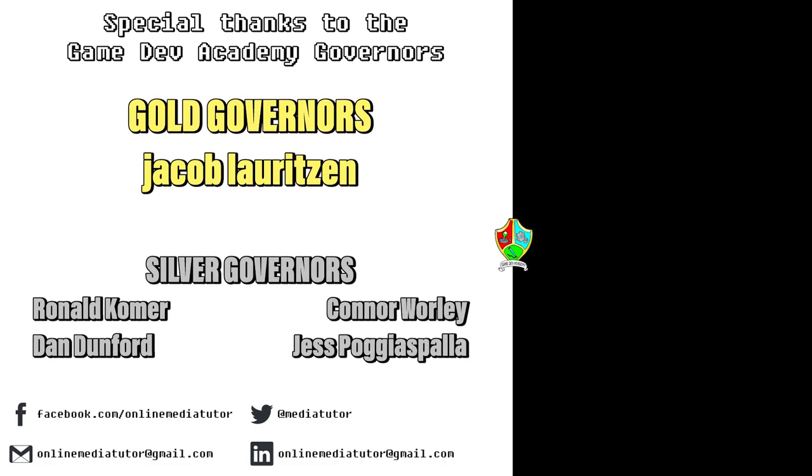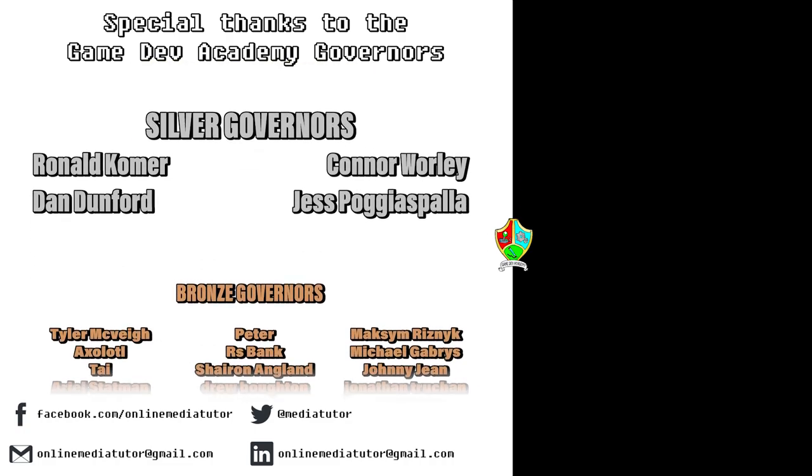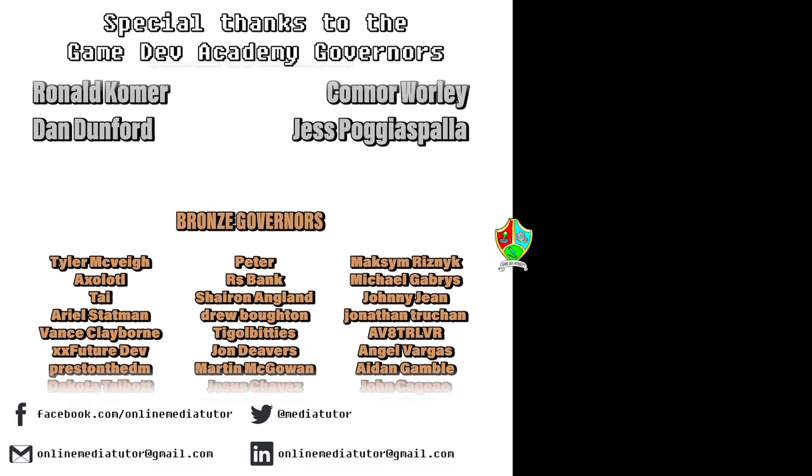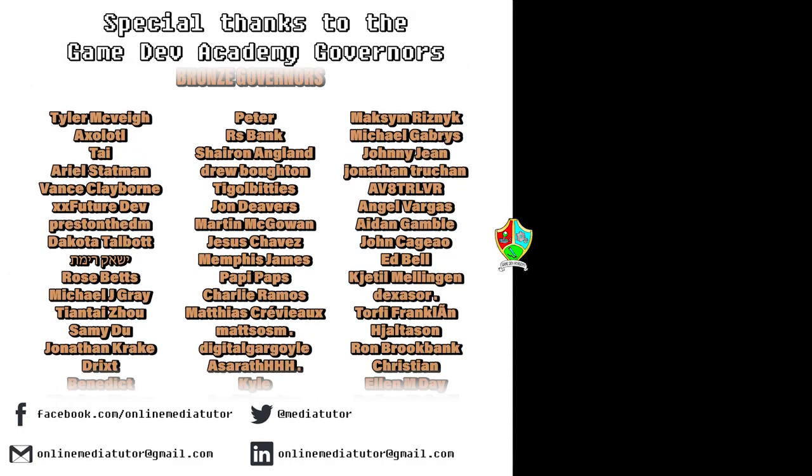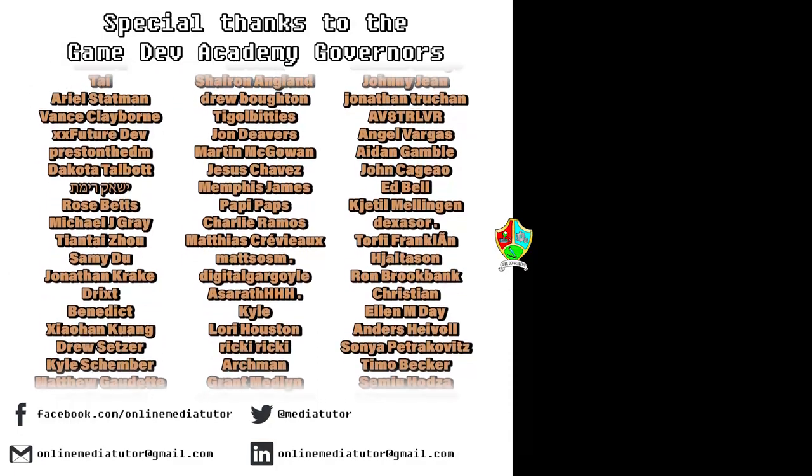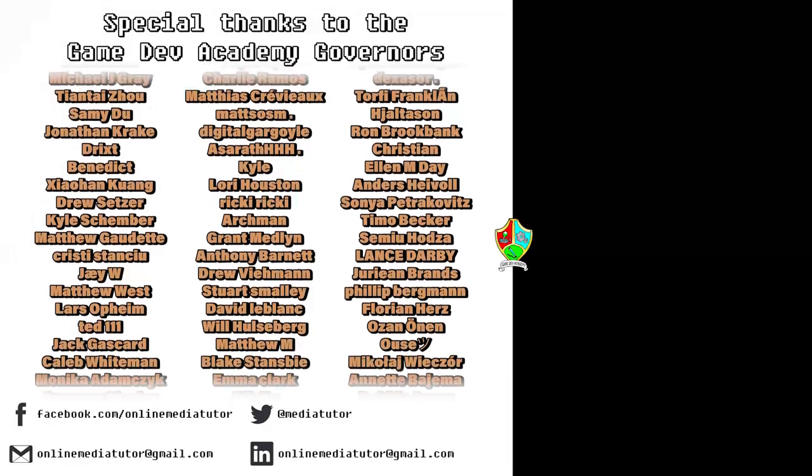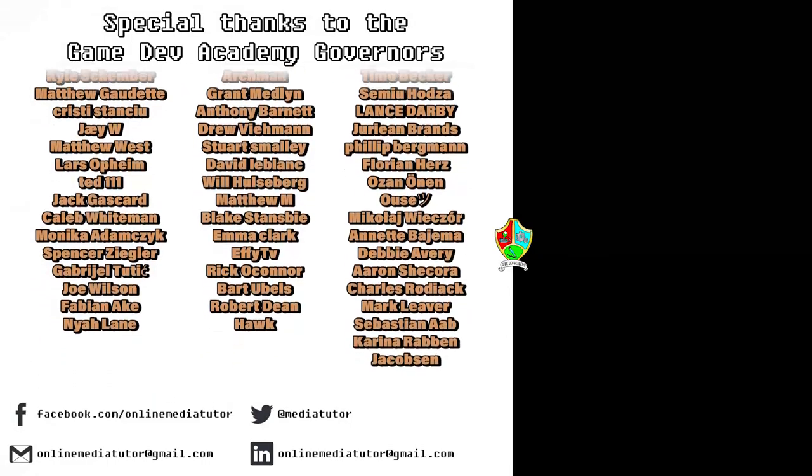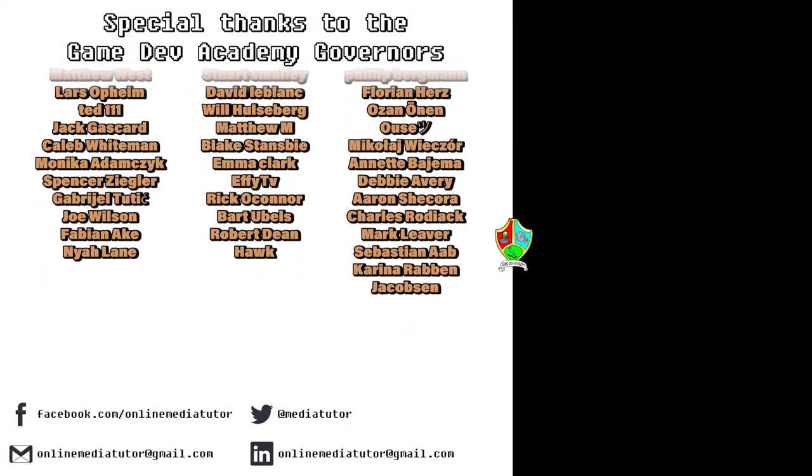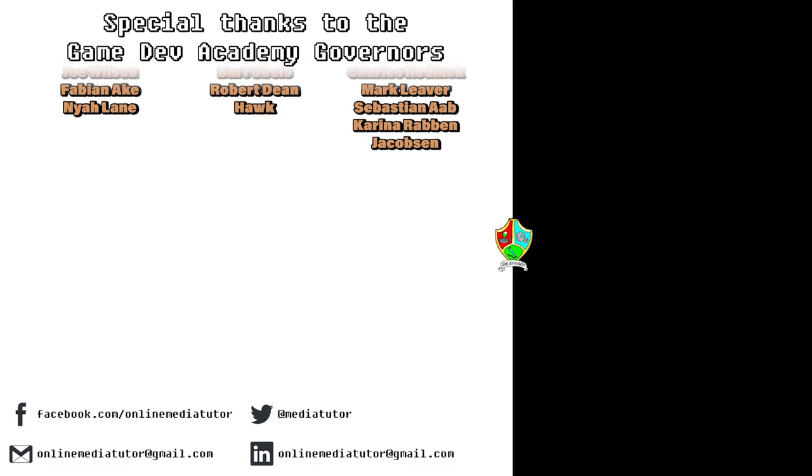I'll sign off the video by thanking my wonderful Patreon community. You guys help me to keep doing this and I appreciate each and every one of you. And then I'd like to thank everyone for watching and hopefully I'll see you all for the video next week.